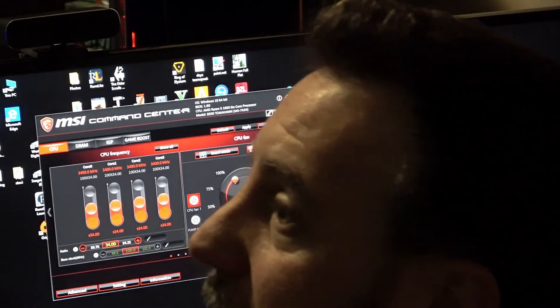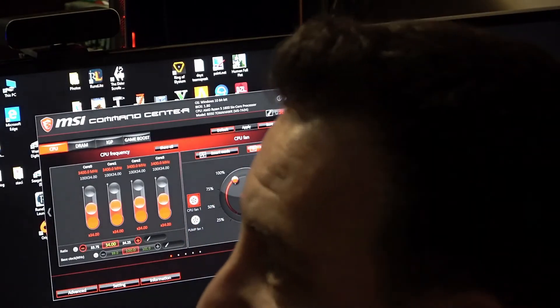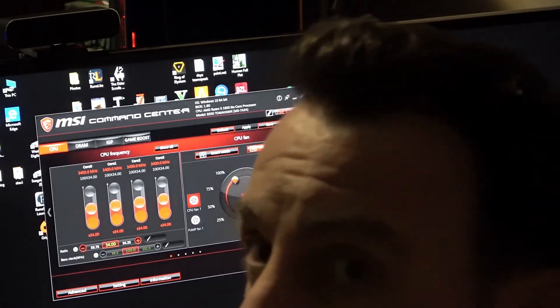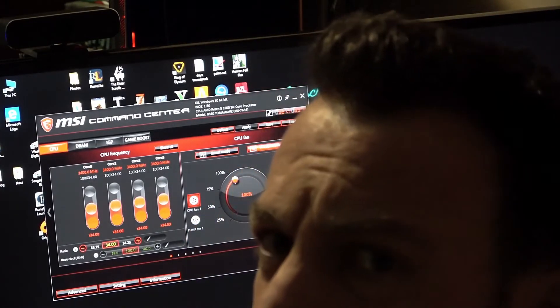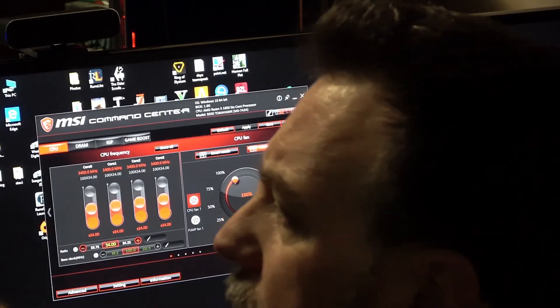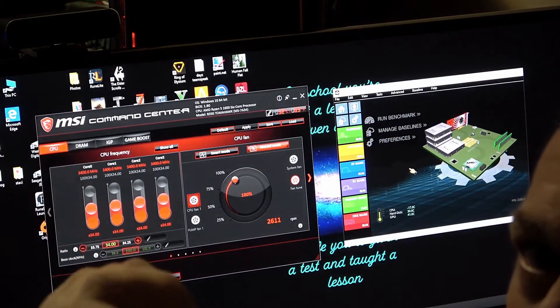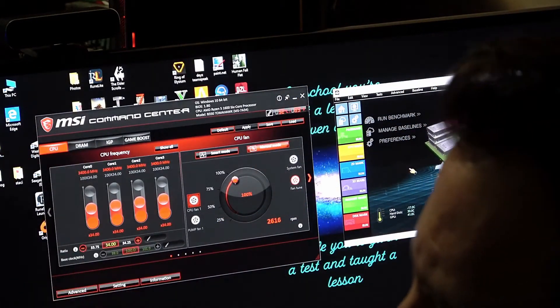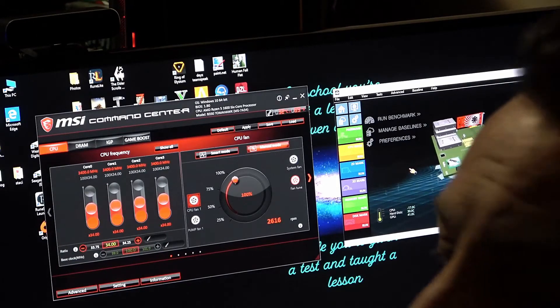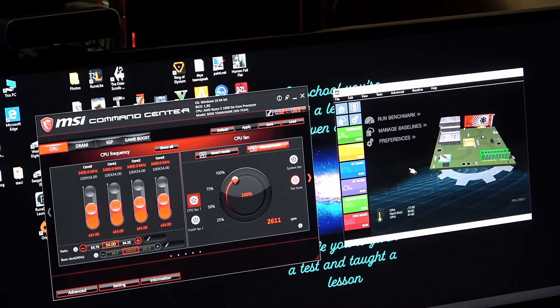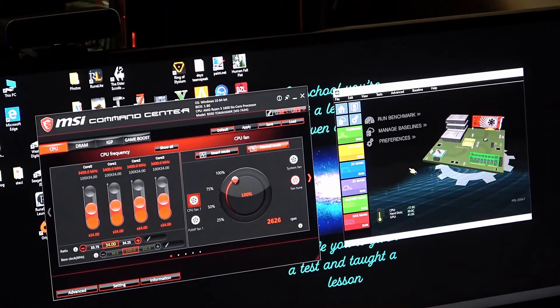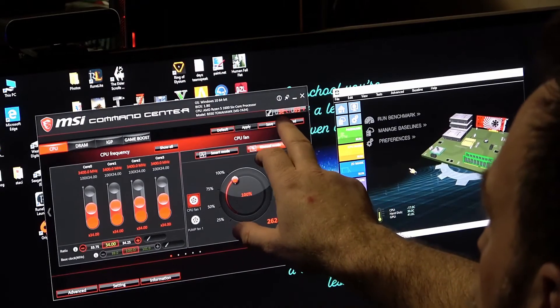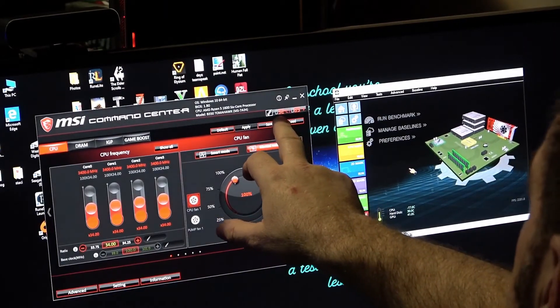All your wires just daisy chain together for your RGB and you have your own controller if you don't have it on your board. So from here we're running at 30, 31 or 32 degrees right now on idle. Now we're going to bench test and see what happens.